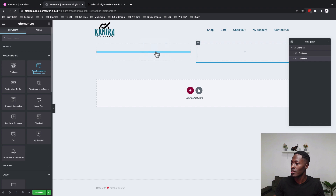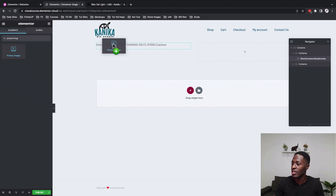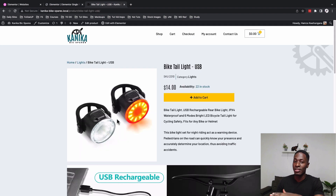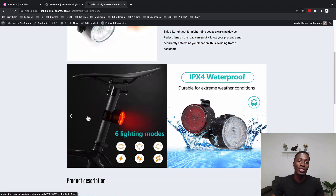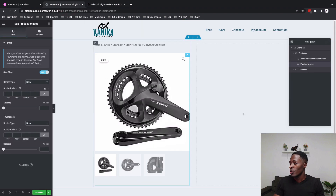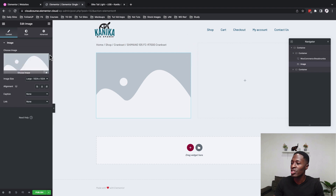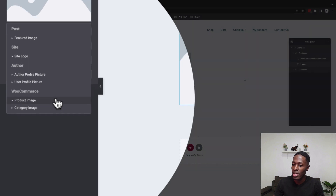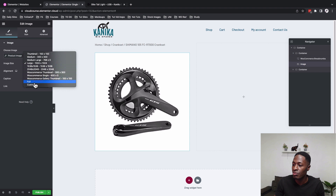Start by adding the Breadcrumbs widget. For the product image, rather than using the Product Image widget which shows the thumbnail and gallery, we want just the featured image. Use the standard Image widget, go to Dynamic Tags, look up WooCommerce options, and select the Product Image option. Set the image size to Full.